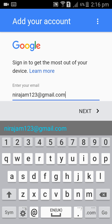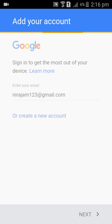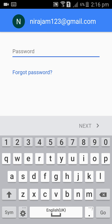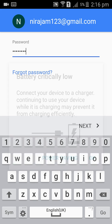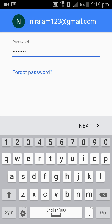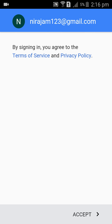Tap next, then enter your password. Tap next again, then tap Accept.